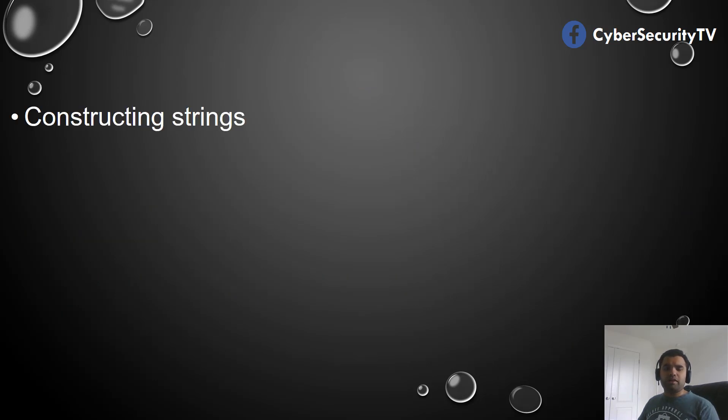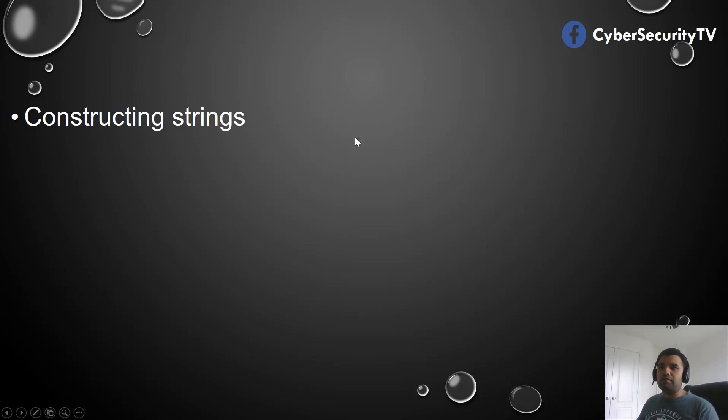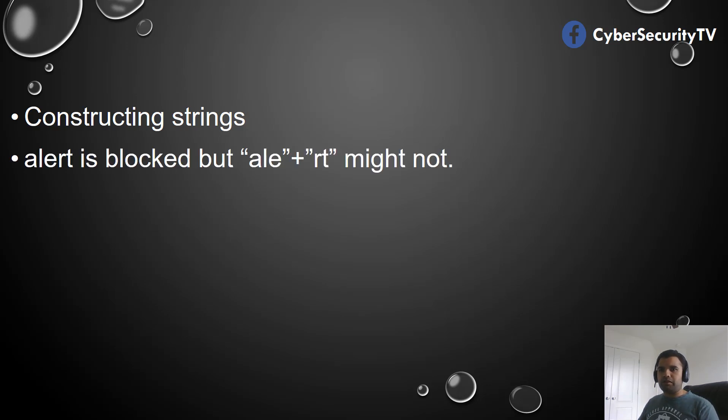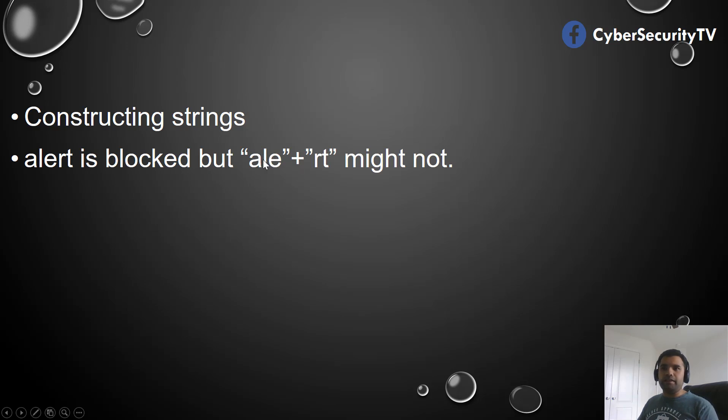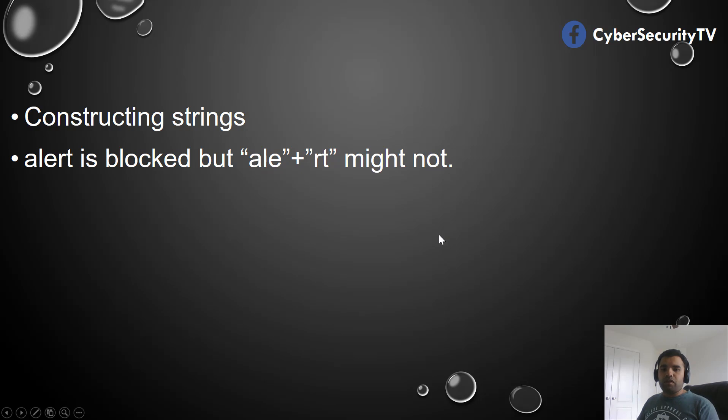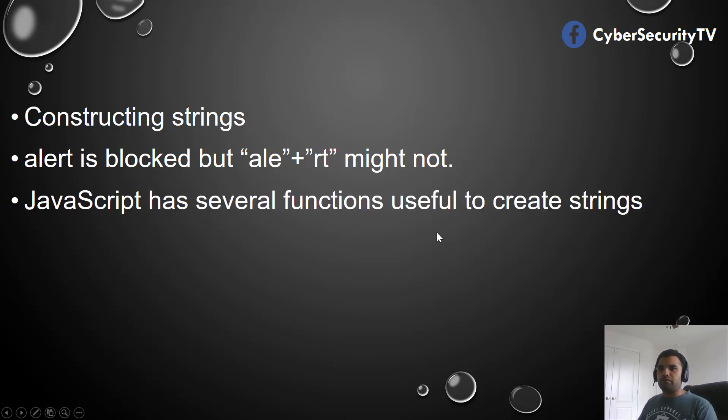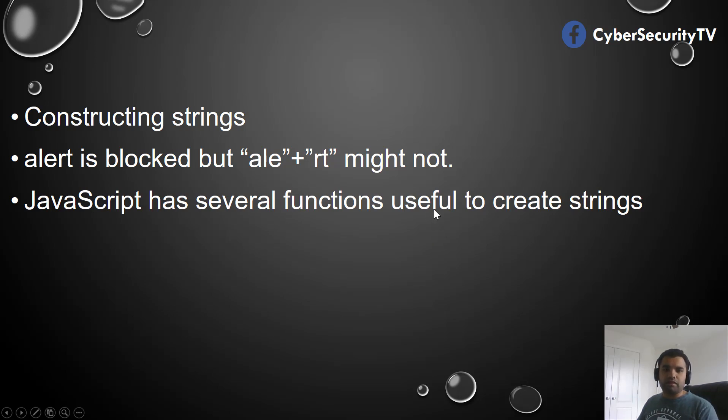Now constructing the string is a very critical skill that you should have. It's going to be very important in bypassing the filter. For example, let's say alert is blocked, but there might be chances A-L-E plus R-T might not be detected actively by the filter. So how do we use that to bypass the filter? You can use several JavaScript functions to create the strings.